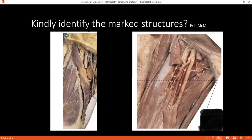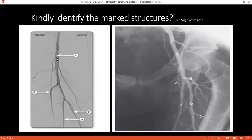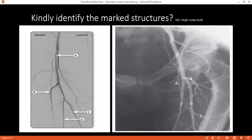Can you identify the structures in the picture on the left-hand side from A to D? A is the common femoral artery. B is the lateral circumflex femoral artery. C and D are the tibial and peroneal arteries at this point. D is the peroneal artery.